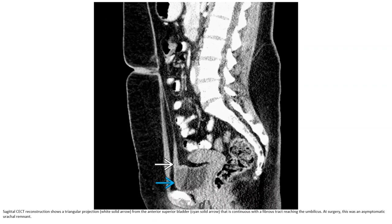Contrast CT reconstruction shows a triangular projection from the anterior superior bladder that is continuous with a fibrous cord reaching the umbilicus. In surgery, this was a symptomatic urachal cord or remnant.